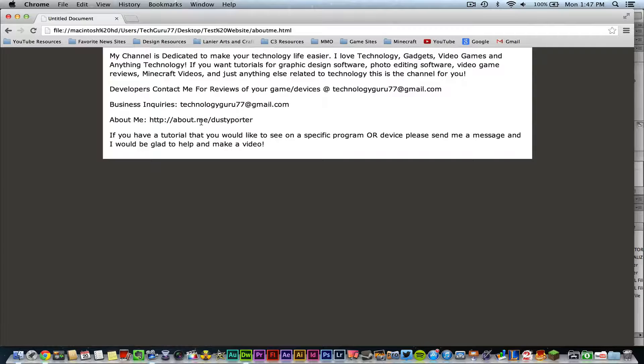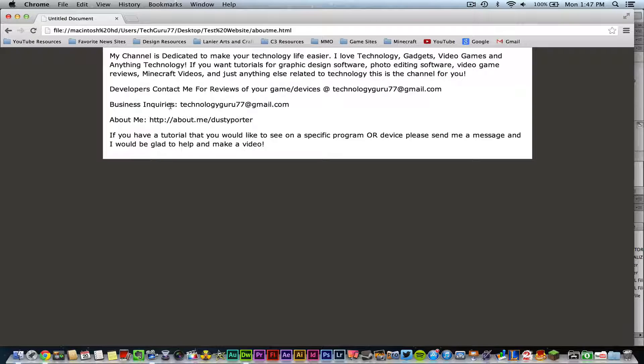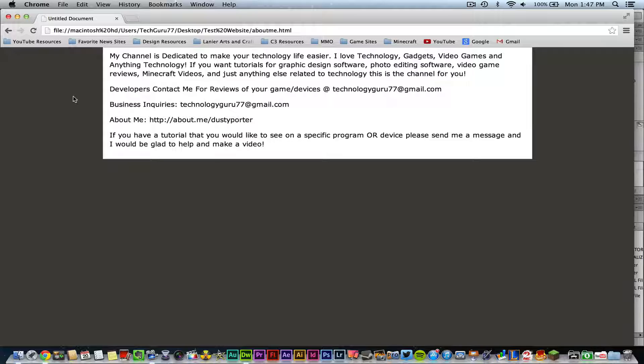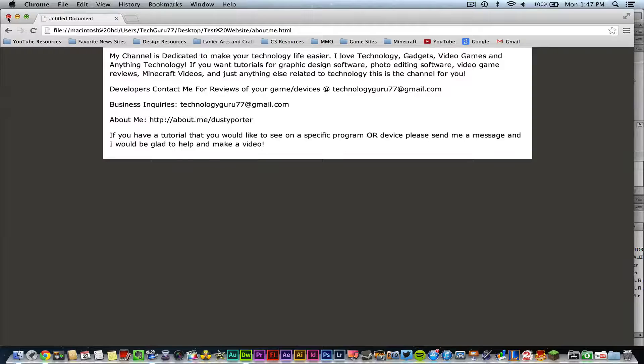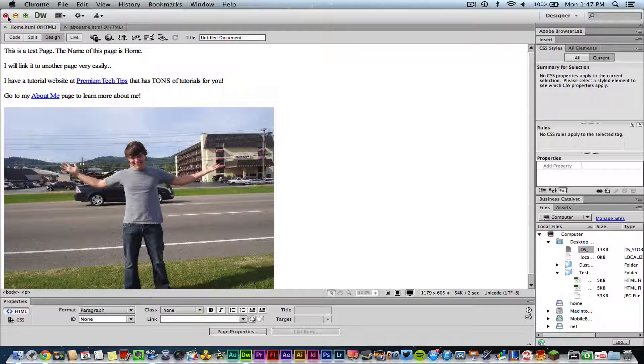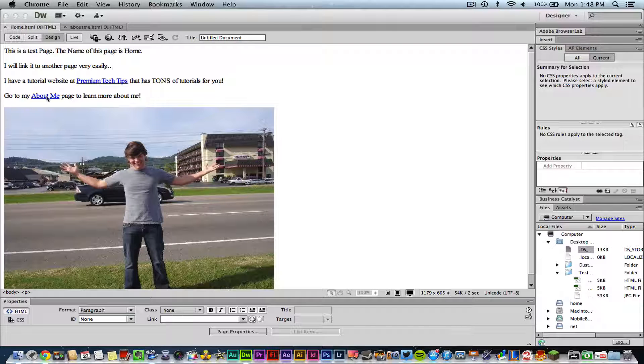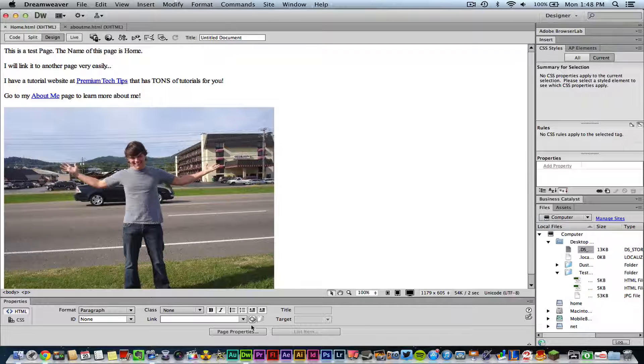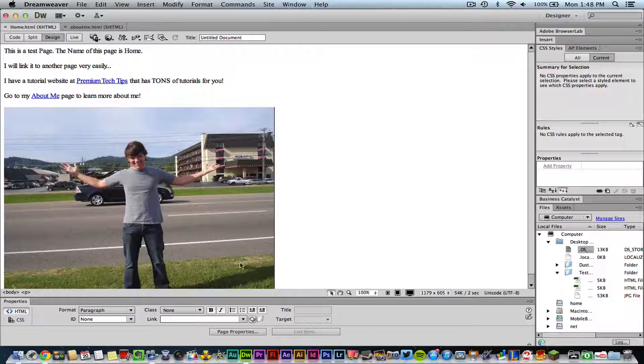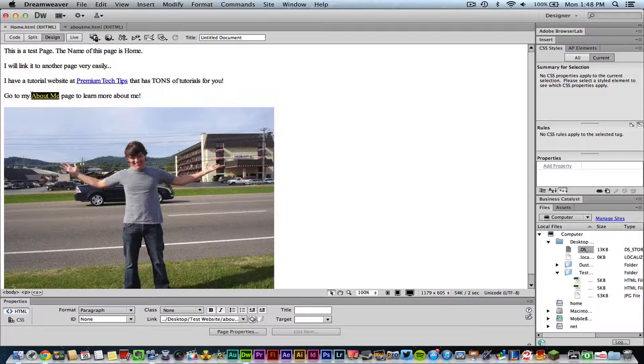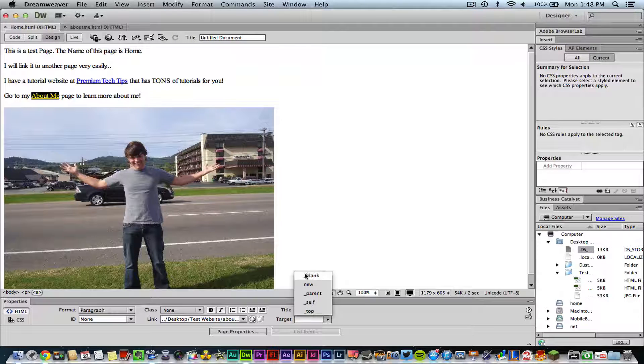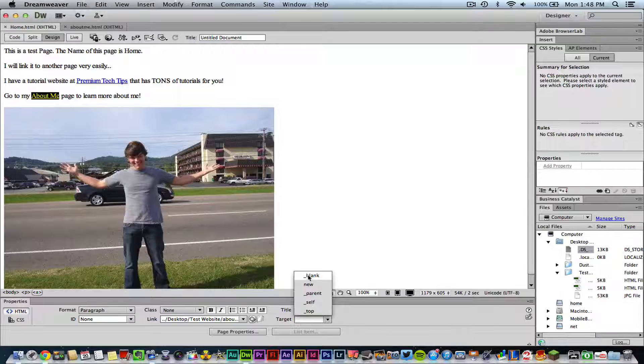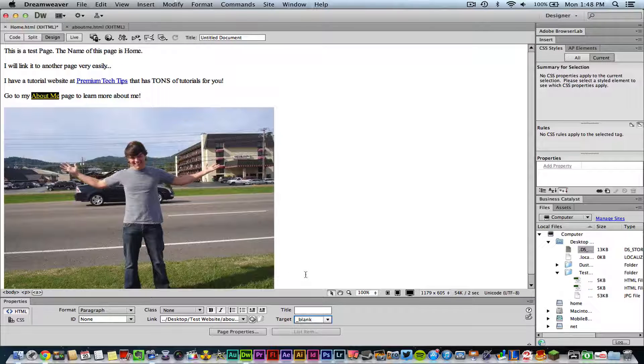And if you notice, it opened up in the same tab and not in a separate tab. And the reason for that is because I did not set the target, which is down here - I did not set that target to be blank like I had told you before. But if I set it to blank, it will then open up in a brand new tab.